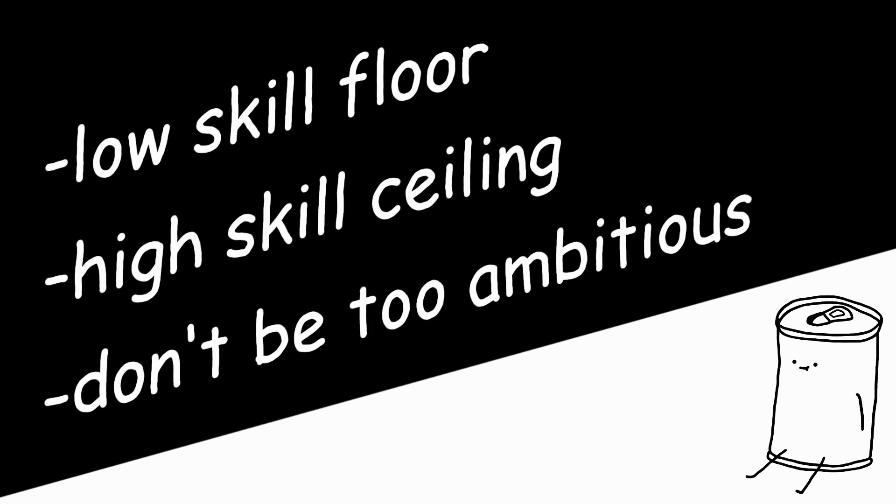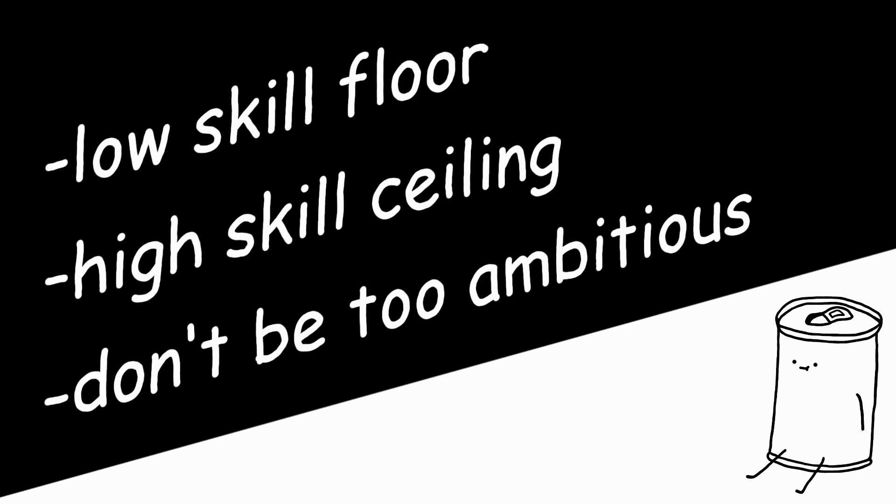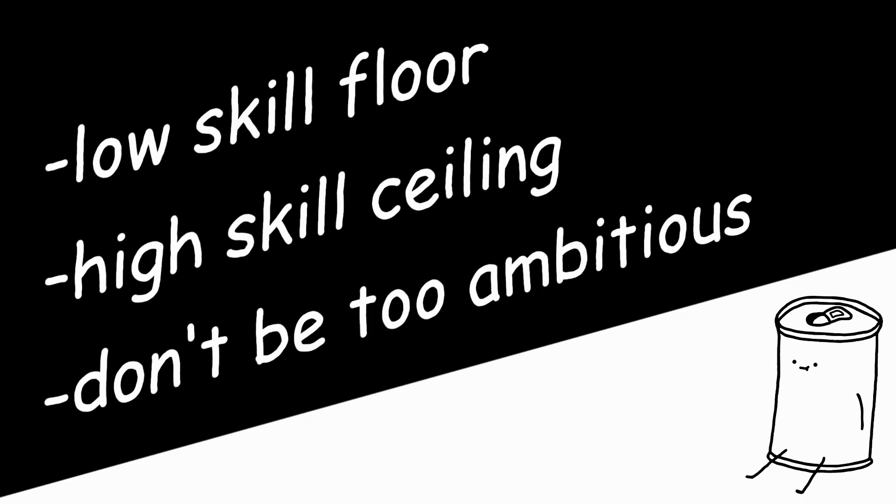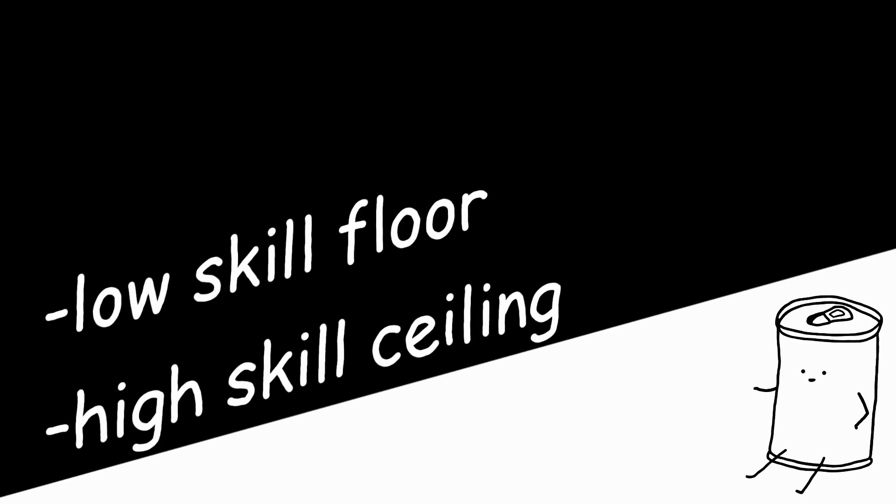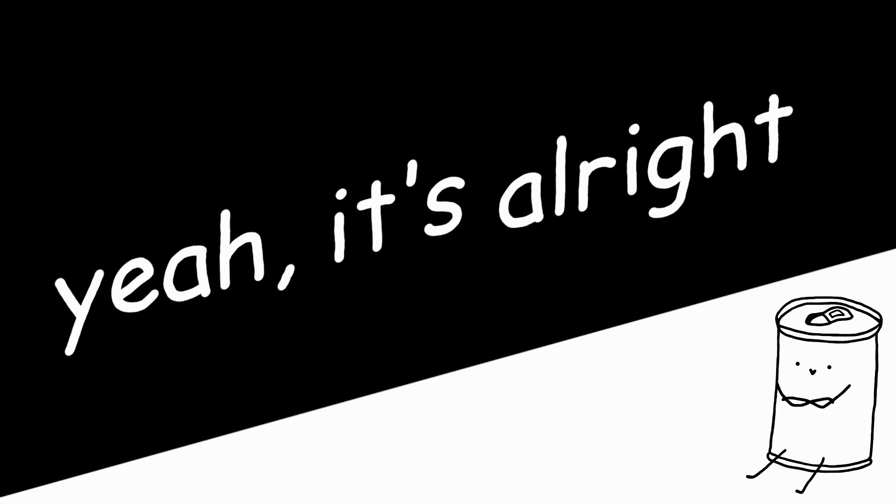But if you're over ambitious, the engine might feel frustrating to use from time to time. So, in conclusion, if I had to describe using RPG Maker in one full long sentence, it would have to be... Yeah, it's alright.